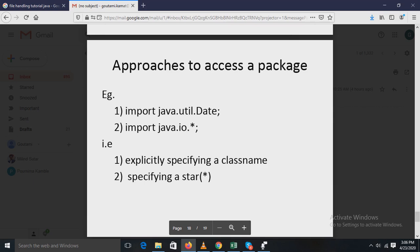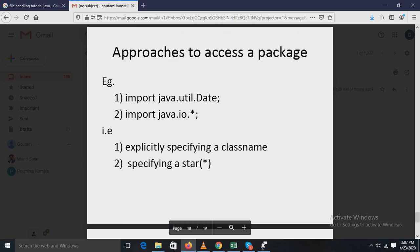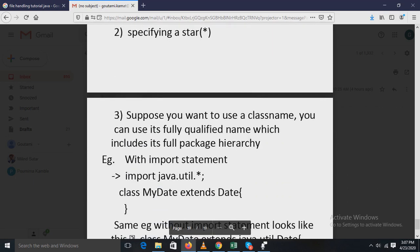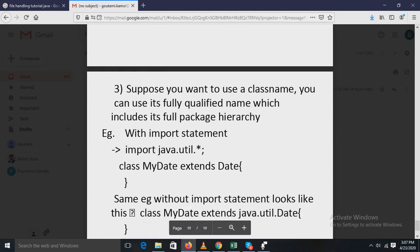The second approach is specifying a star. For example: import java.io.*; — here import is the keyword, java is the top-level package, io is the sub-package, and star indicates you are importing the whole package.